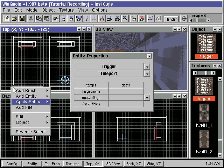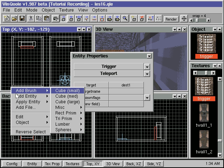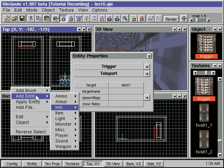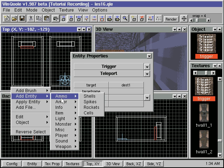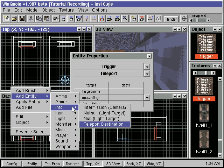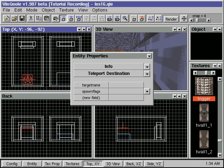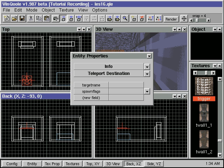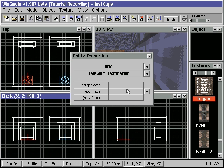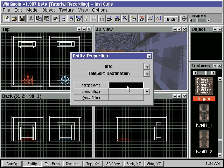We add the trigger brush in front of the second teleporter. We add another Entity, Info, Teleport Destination. We then assign to it the name Dest2 in the target name field.